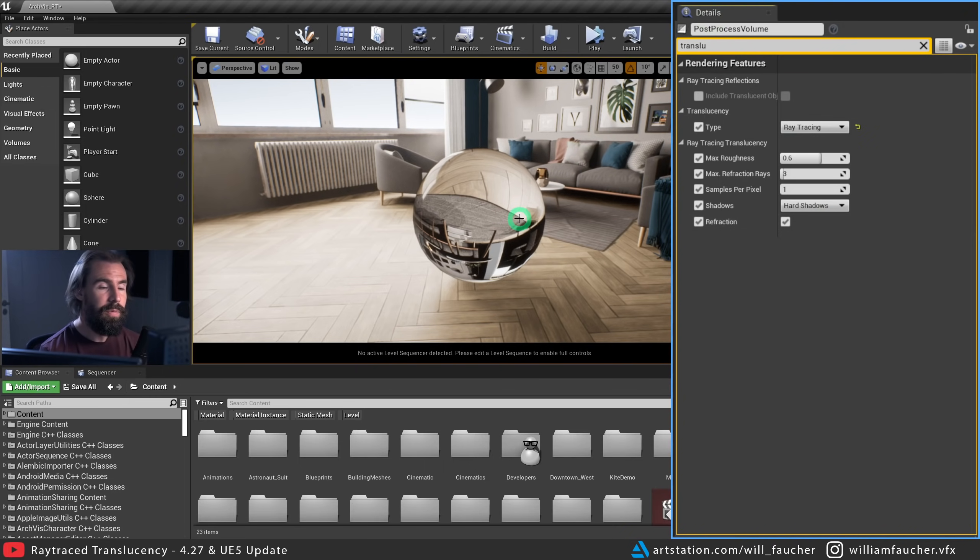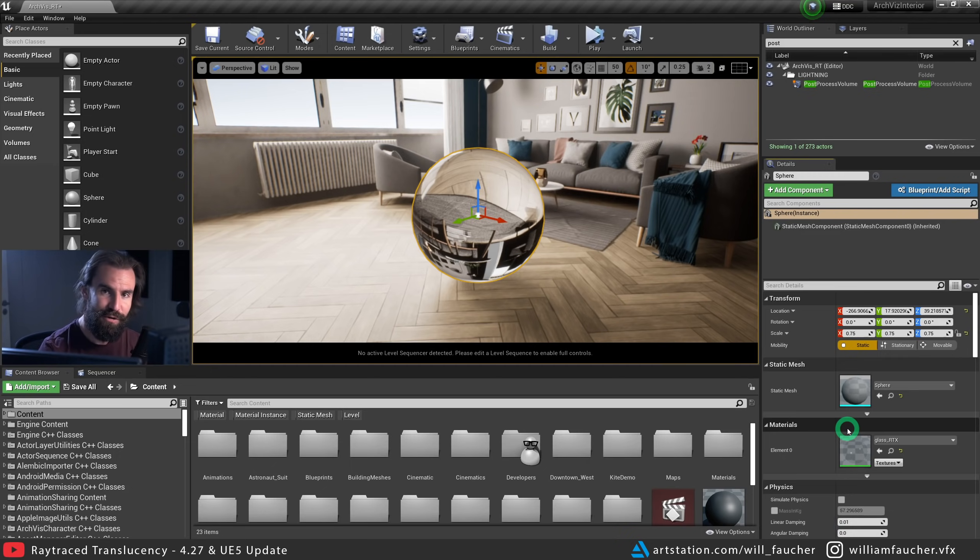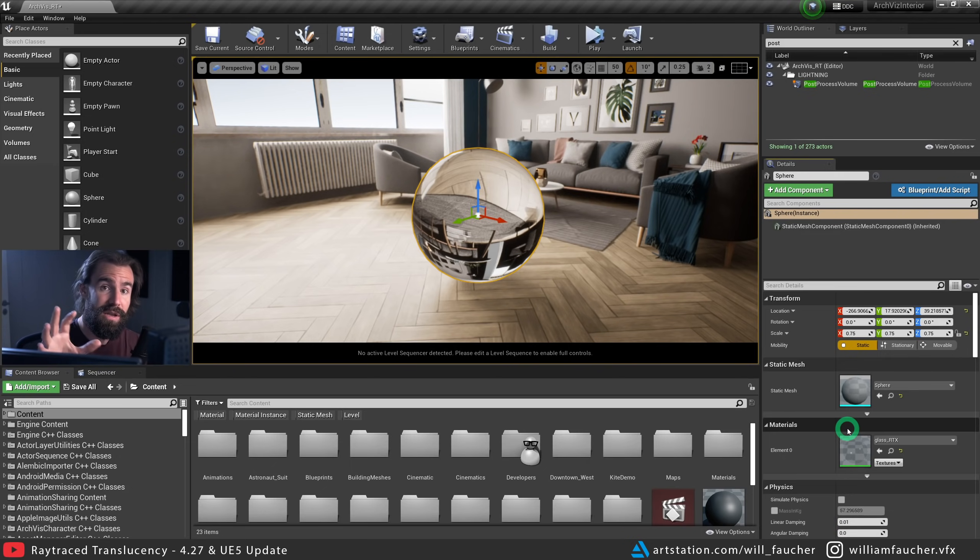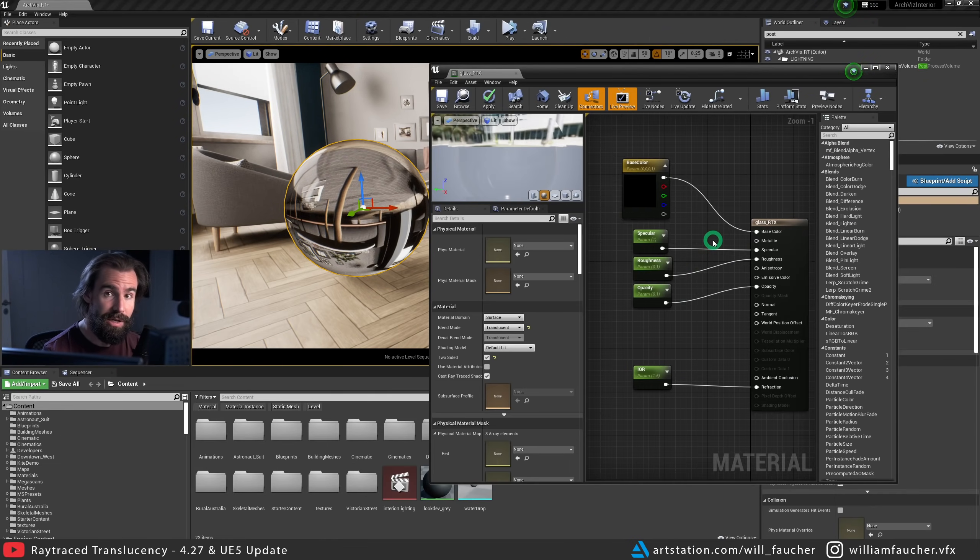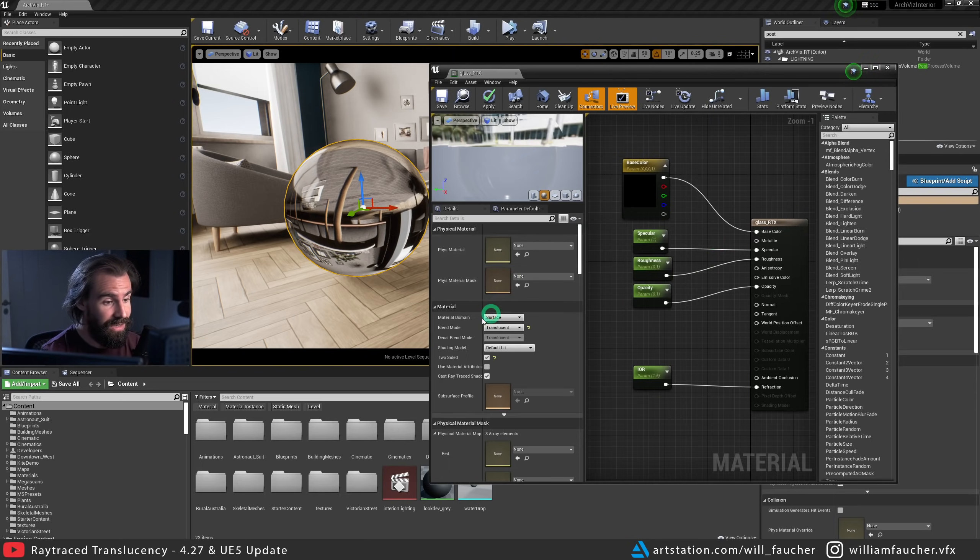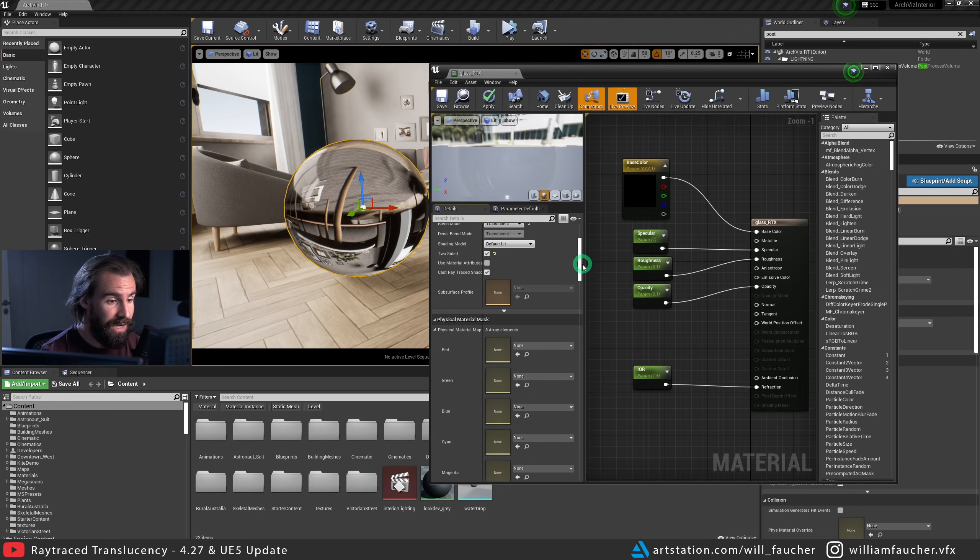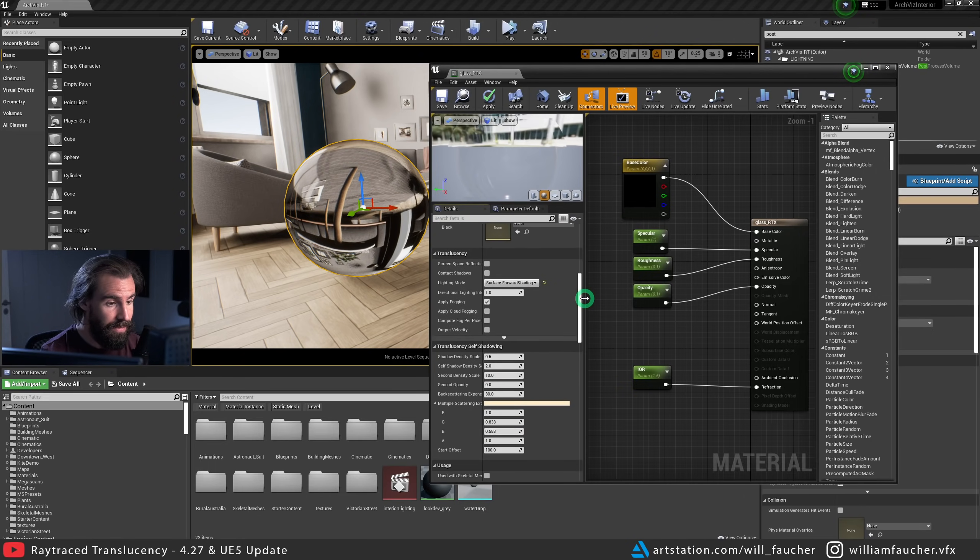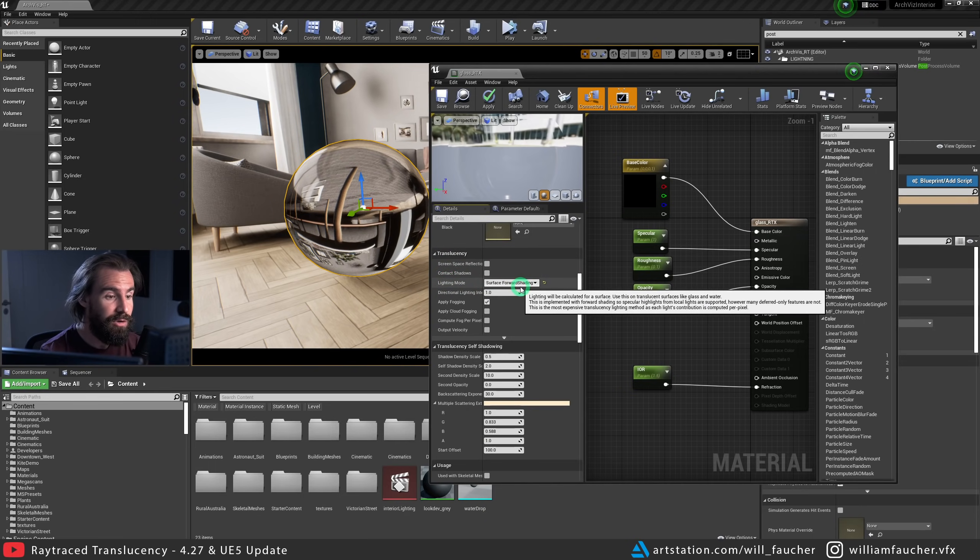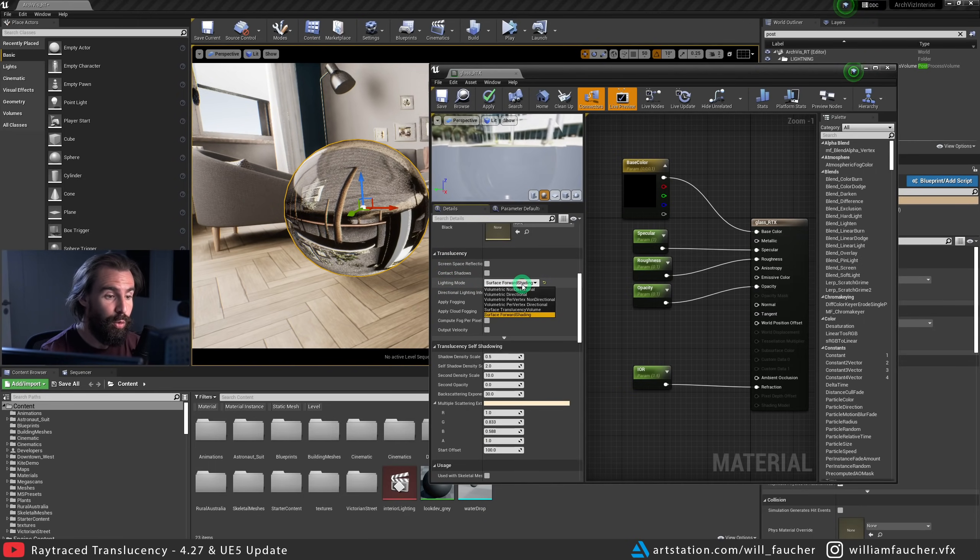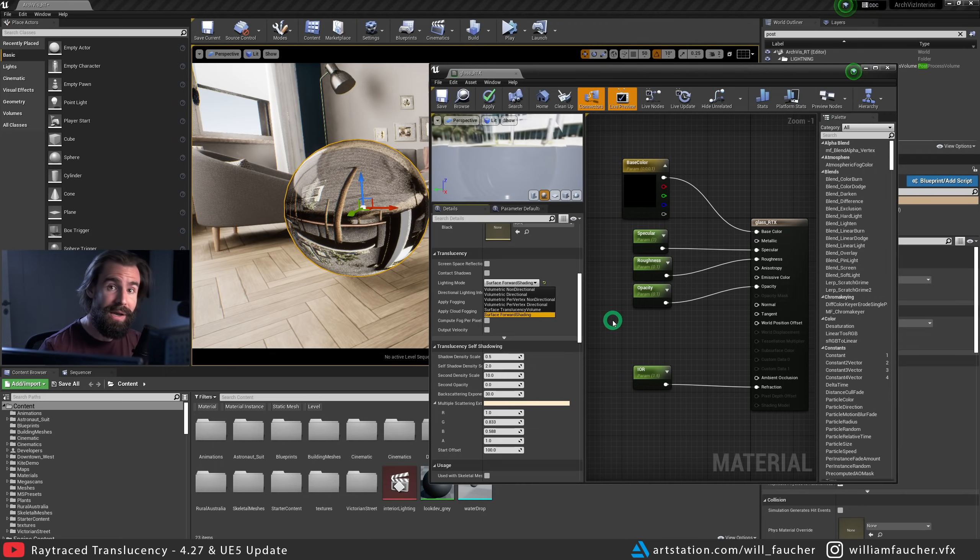Next up is the Material. Now, it's important to keep in mind that there are some pretty major differences in the way that 4.27 handles translucent materials versus 4.26. So let's move on to the Material. The most important thing you need to know about the Material is you need to set the Blend Mode to Translucent right here. After that, scroll down a little bit. And in the Translucency tab right here, you need to set the Lighting Mode to Surface Forward Shading. This is the most computationally expensive Lighting Mode available, but it will give you the best results.